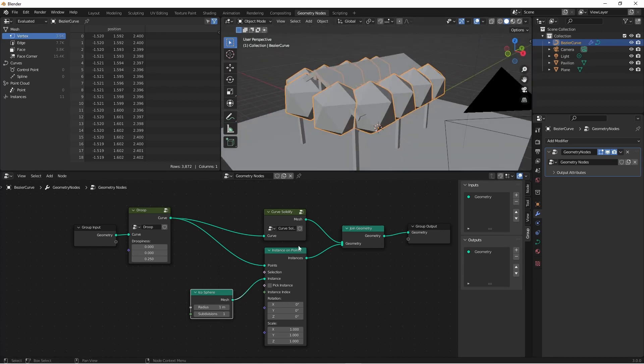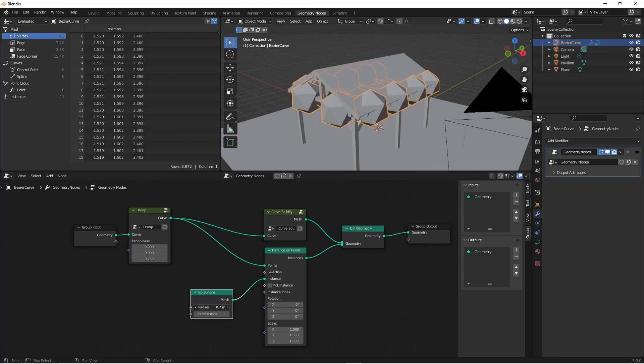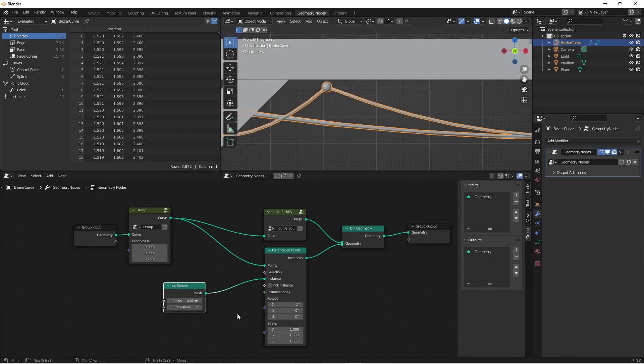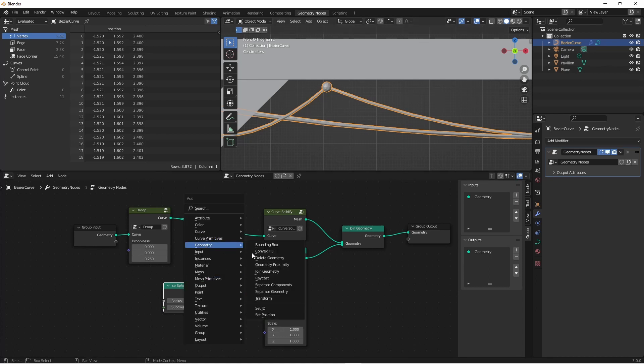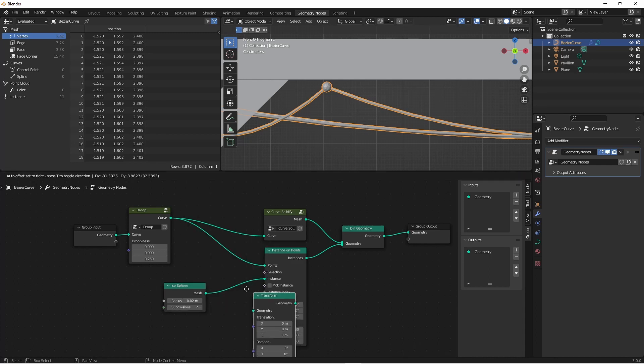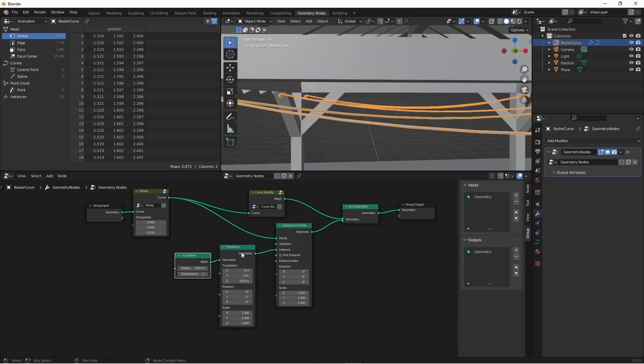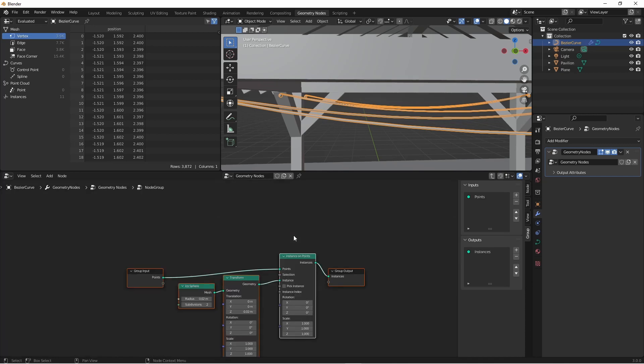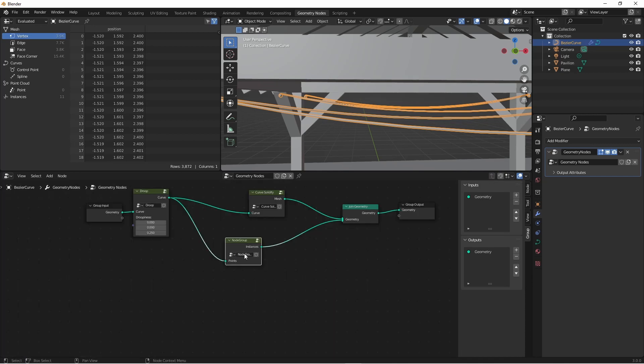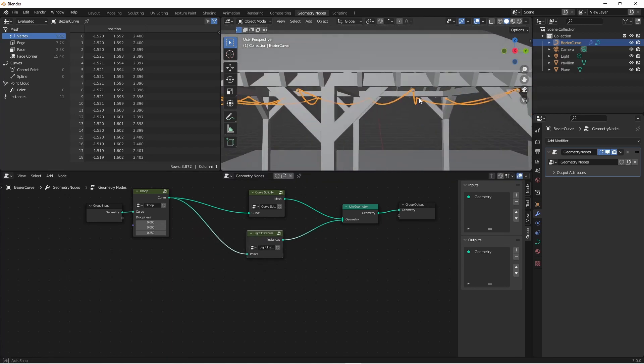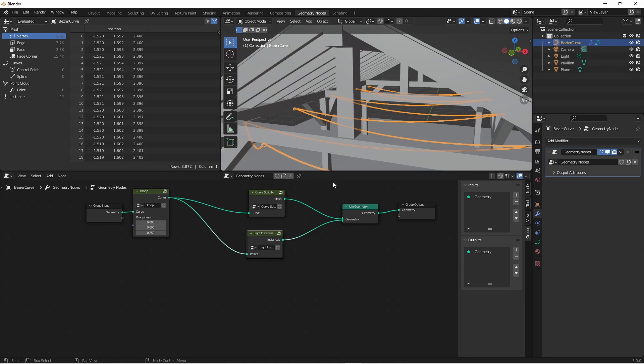Of course, they're really big to start with, so I'm going to reduce the radius. I'm going to increase the subdivisions, and I also want them to come down a little bit. So before I instance my icosphere, I'm going to move all of its points down on the Z axis. I'm going to do that with a transform node, and I'll simply lower the Z translation. Now to keep this clean, I'm going to select these three nodes and group them with Ctrl G. I'll go up to my parent node and name this one light instances.